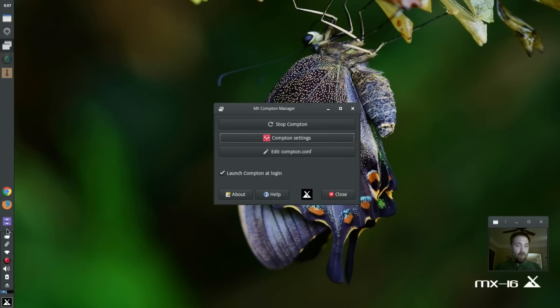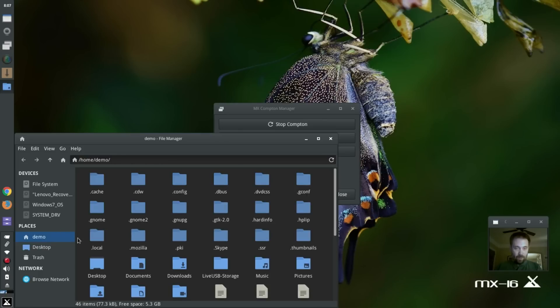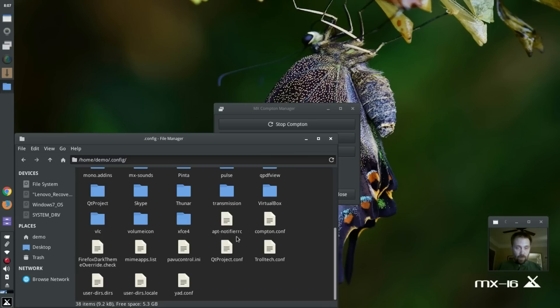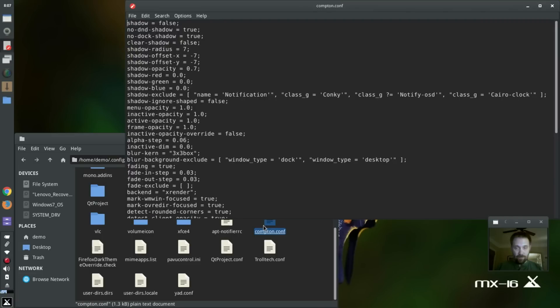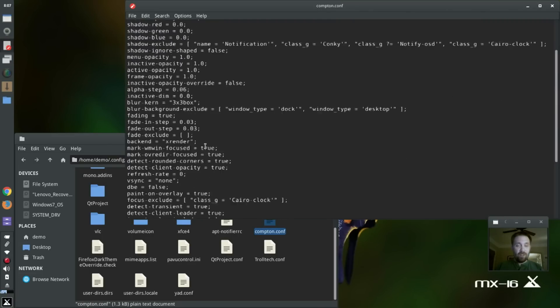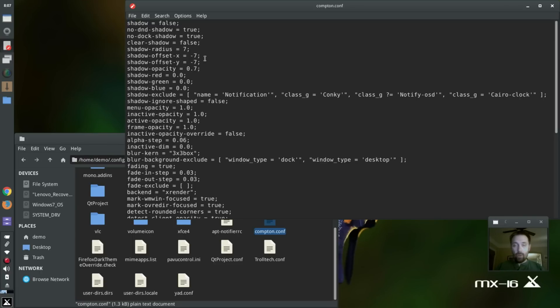And they're stored in a Compton-Conf file. Now, by default, that file is stored. Let me get to it in the config folder. There it is.